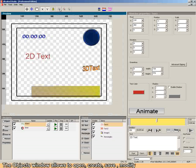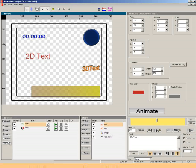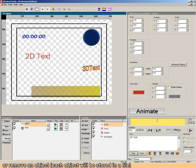The Objects window allows to open, create, save, modify or remove an object.